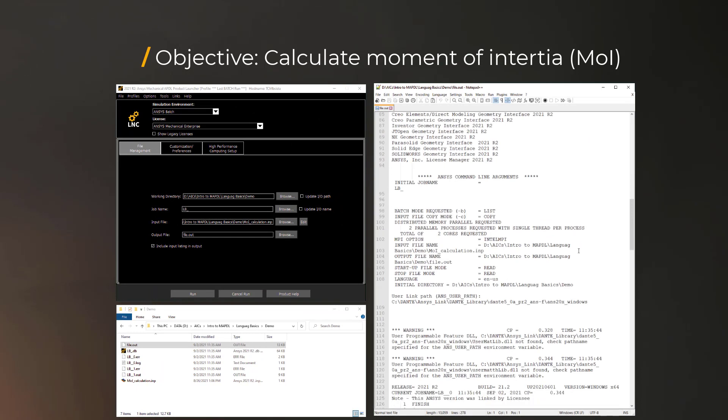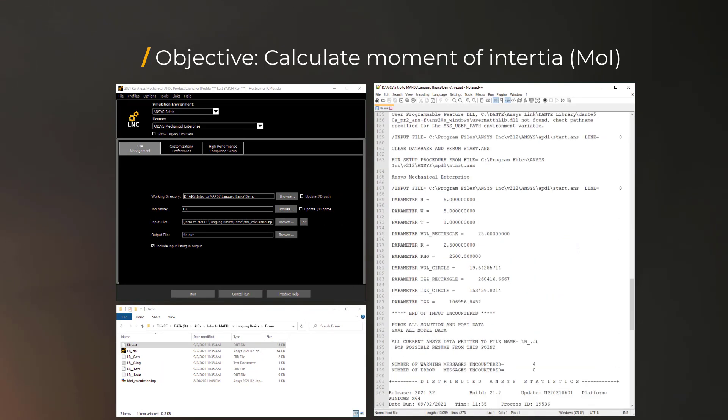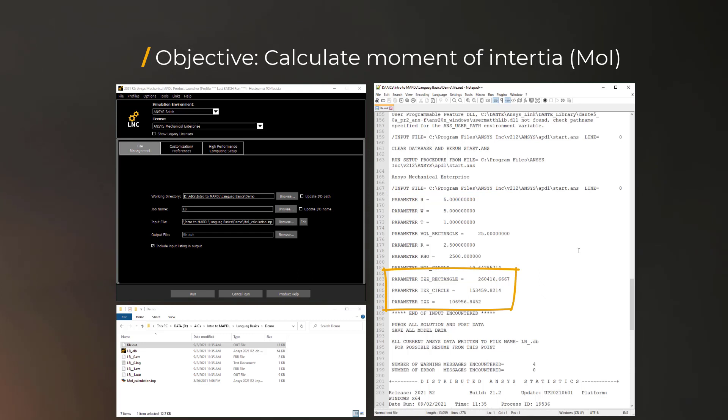As we scroll down, we can see all the commands and the output is provided. All the input parameters and their assigned values are shown. And the values of calculated volumes and moments of inertia are also stored as parameters.